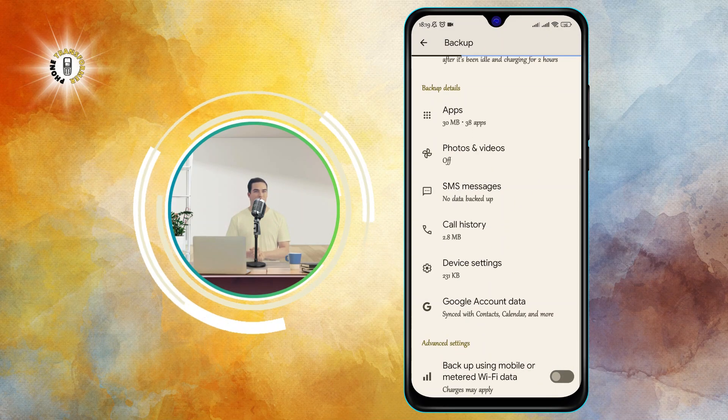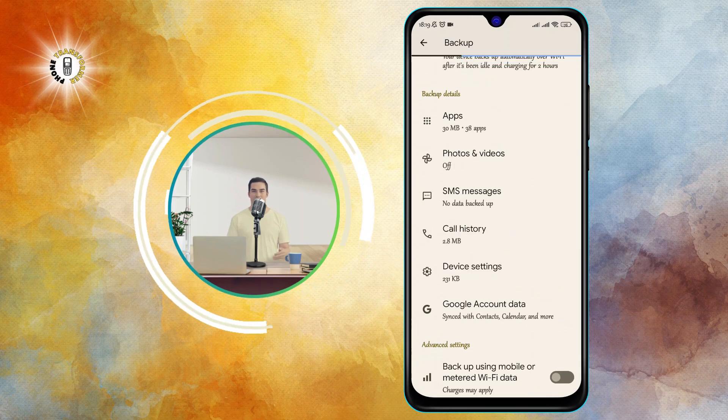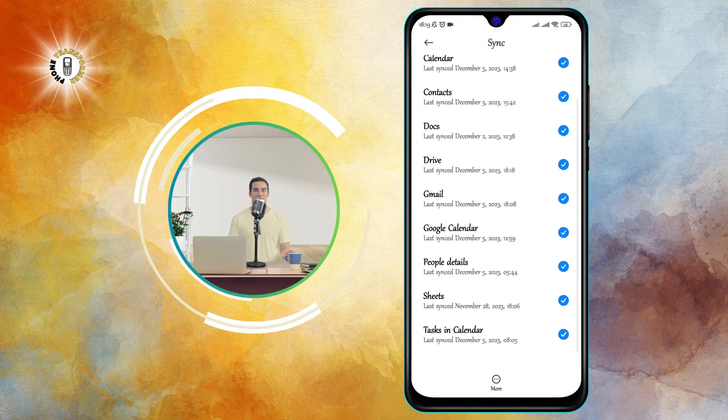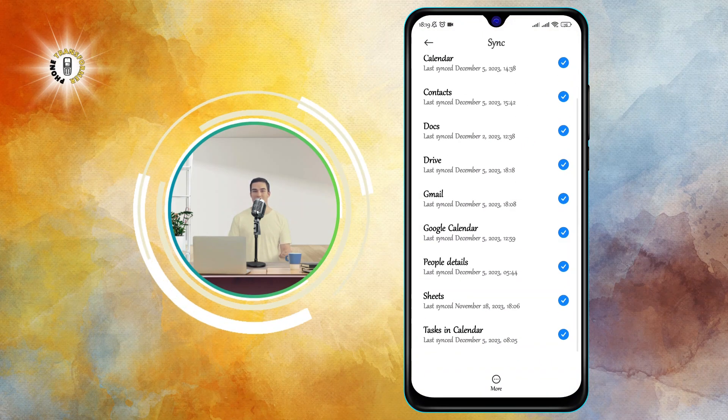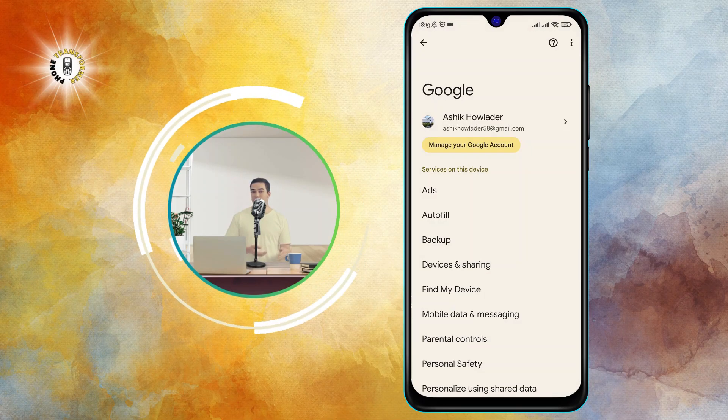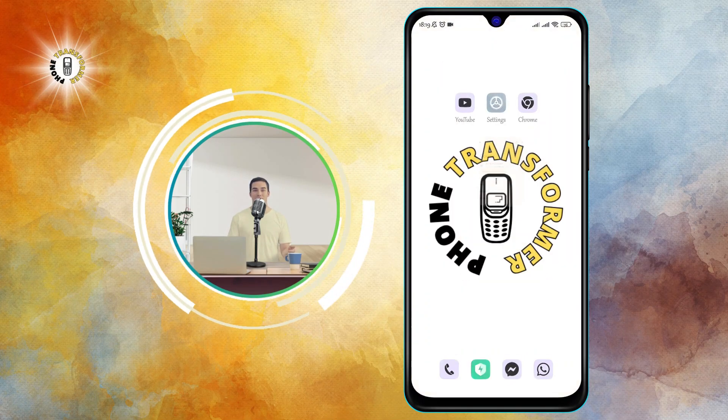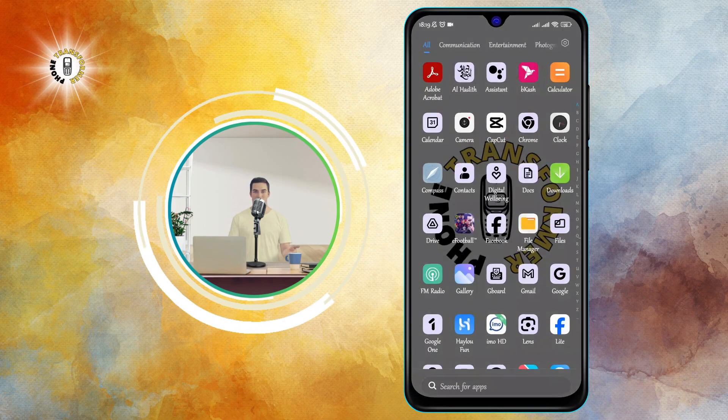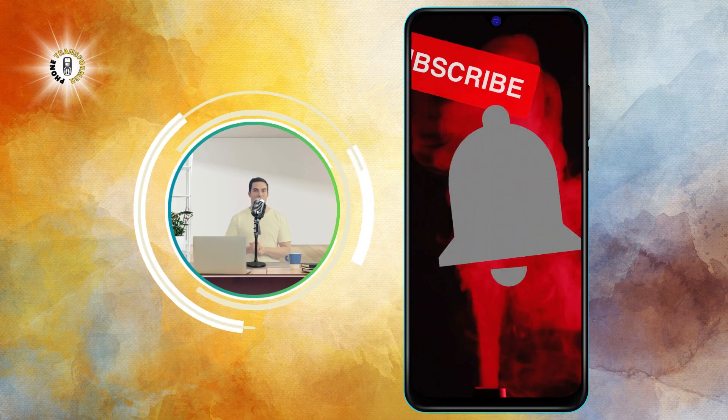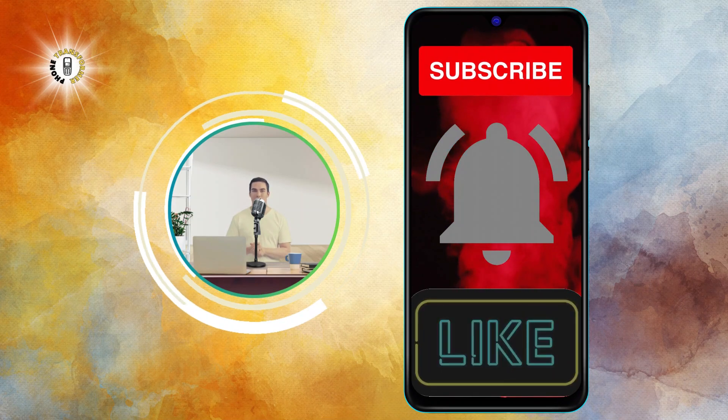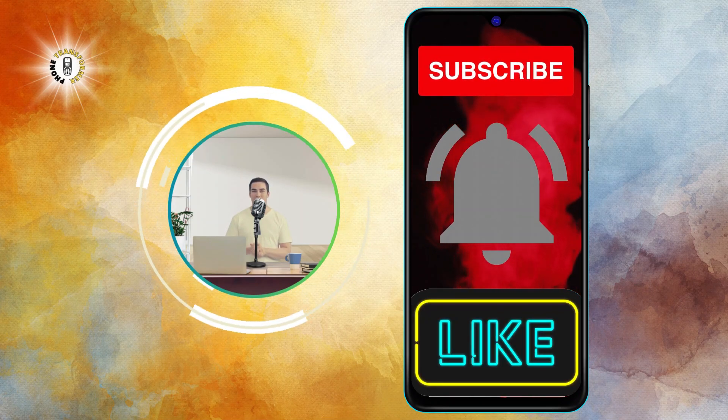That's it! You have successfully backed up your text messages on Android without an app. You can now access your messages from any Android device that you sign in with the same Google account. We hope you found this video helpful. Thanks for watching and see you in the next video. Bye!